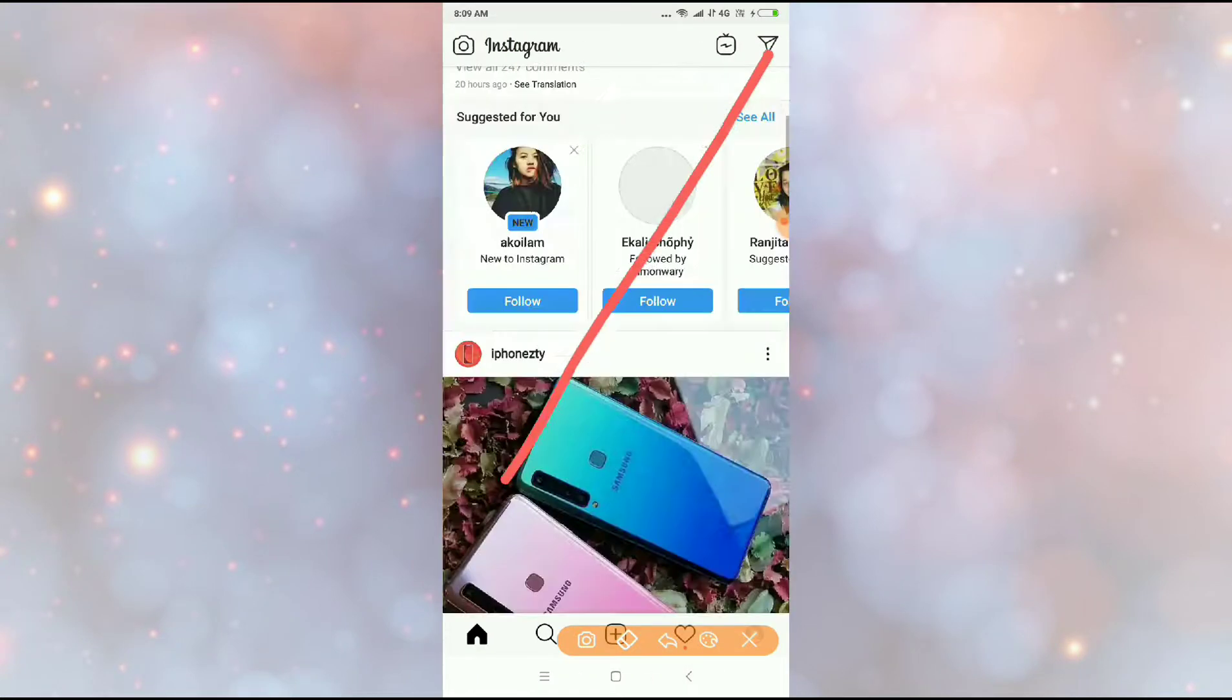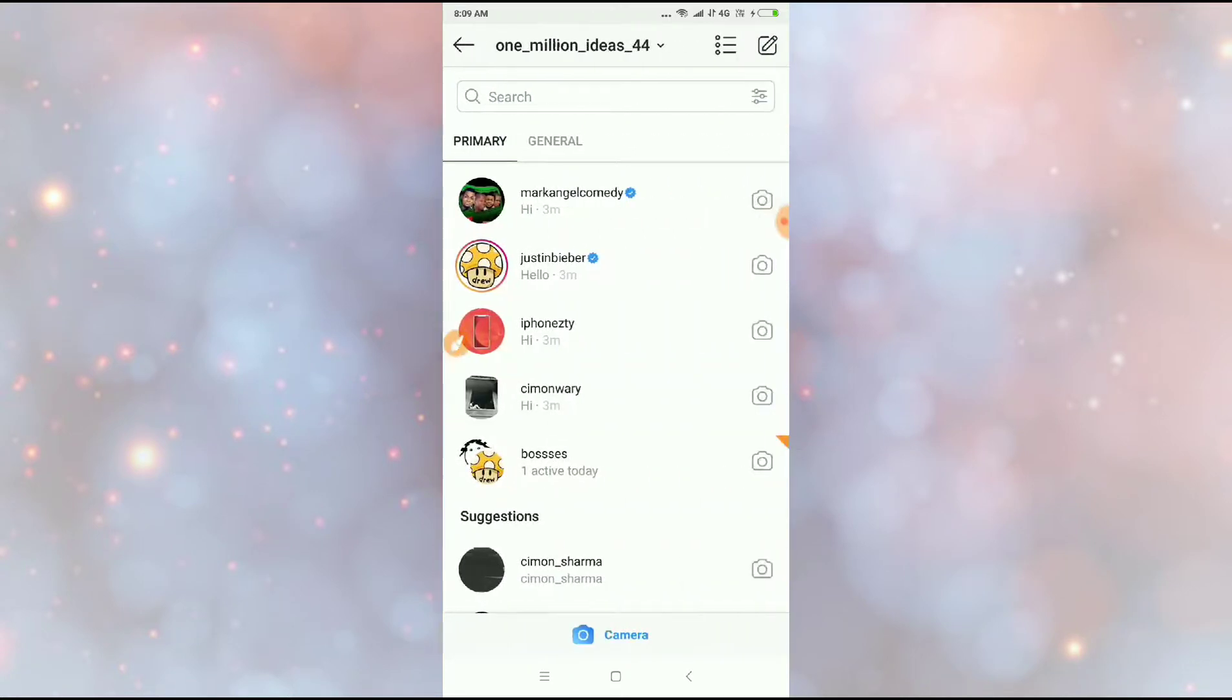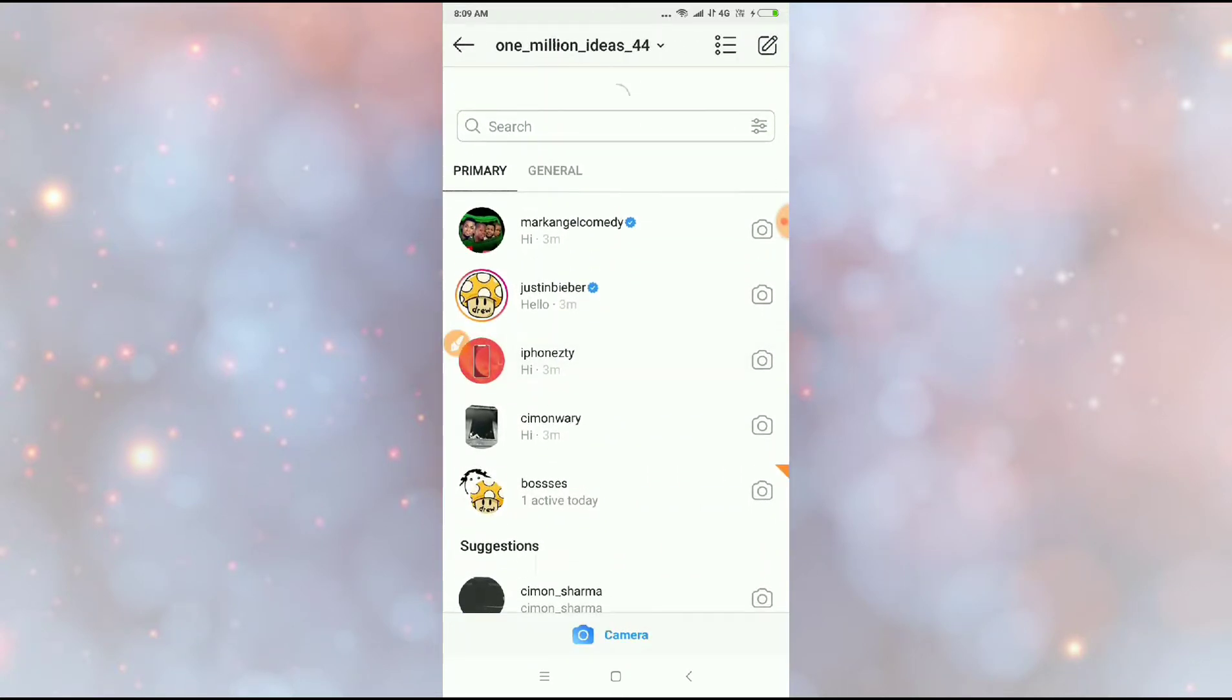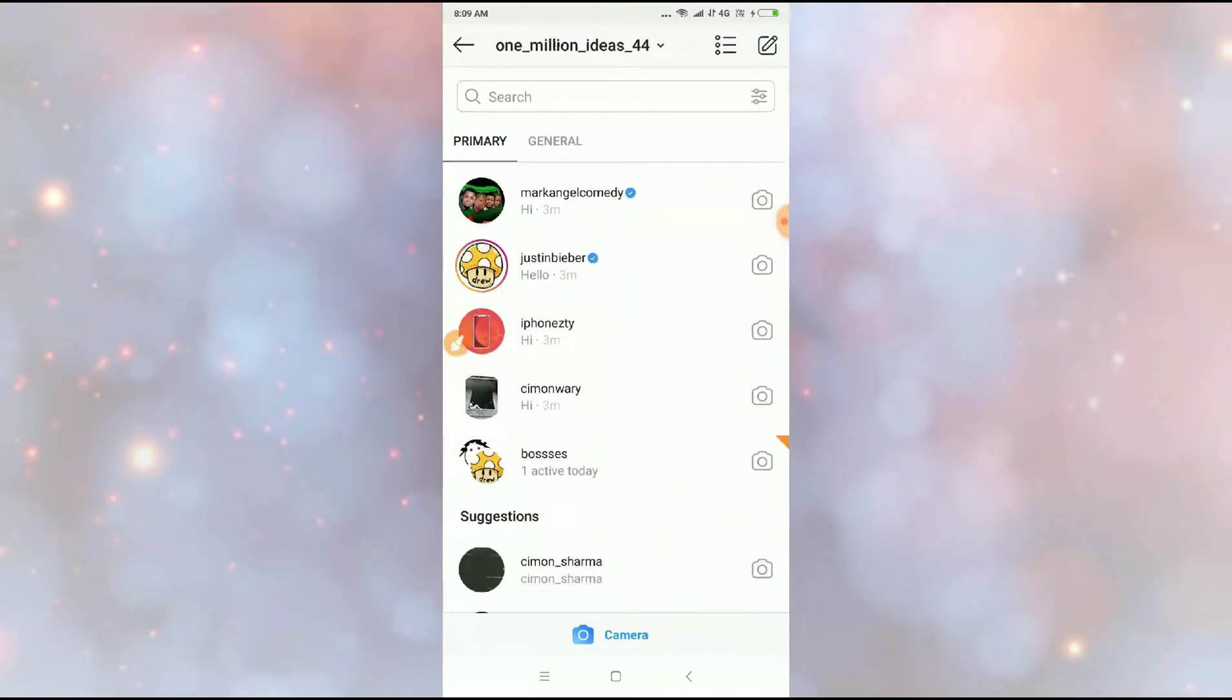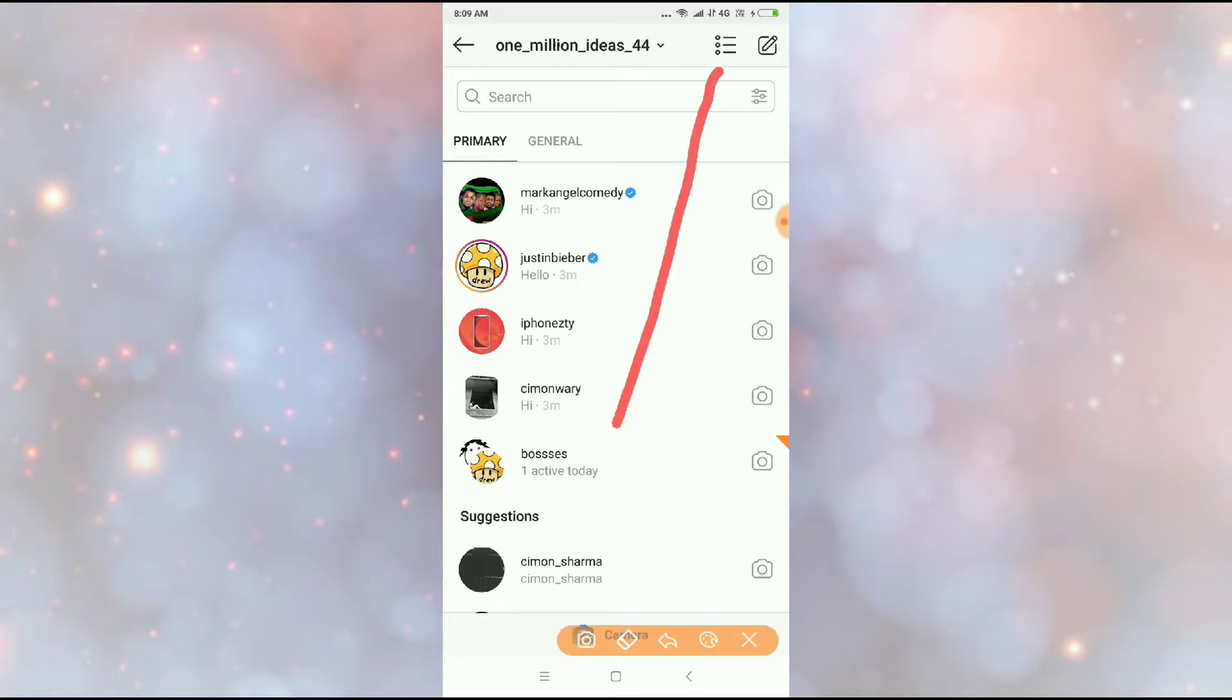You have to go to your direct message option here. I have some messages here. I will show you how to delete all the messages at once. What you have to do is click on the three dots icon here.